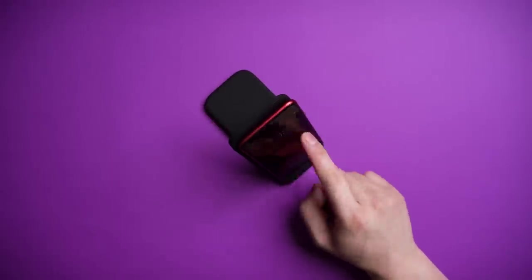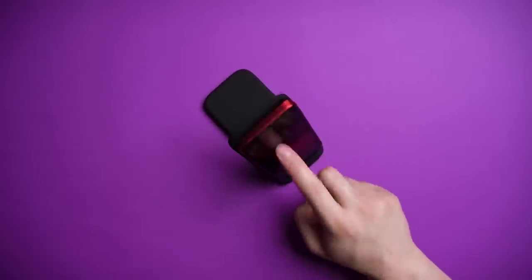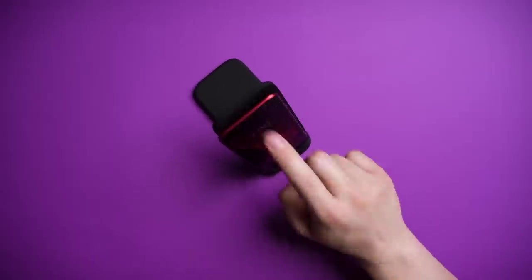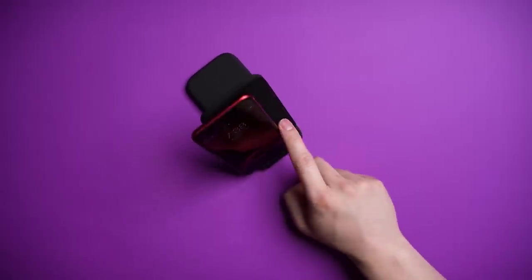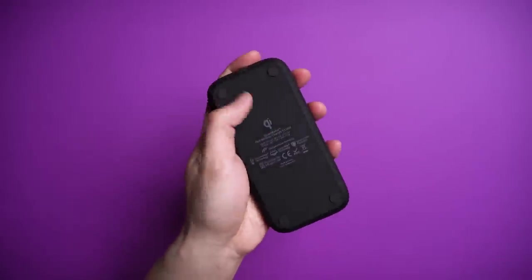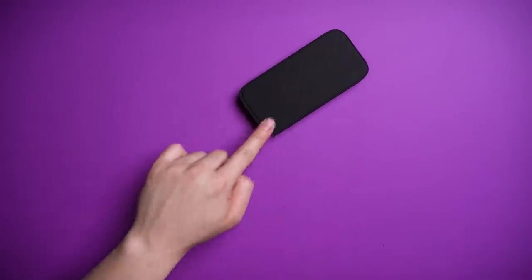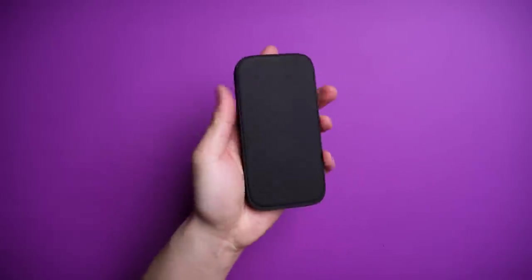For how easy it is to swap between modes, it holds its ground really well through my scientific poke test. Add to that the rubber feet to keep it from sliding around. This wireless charger ain't going anywhere.